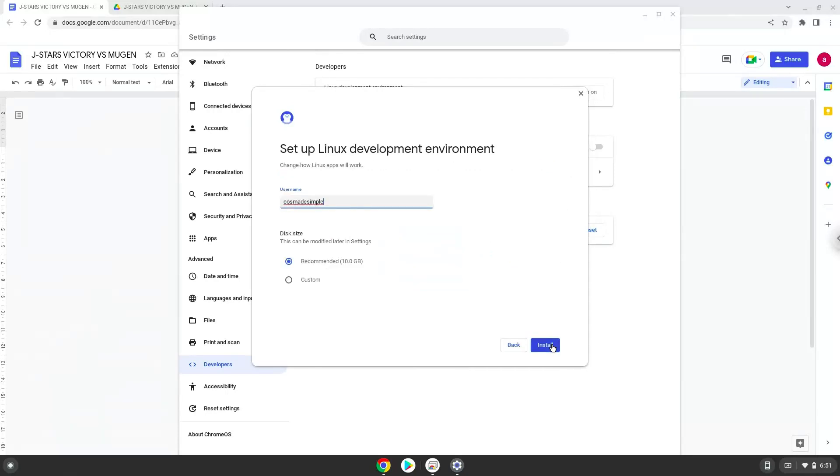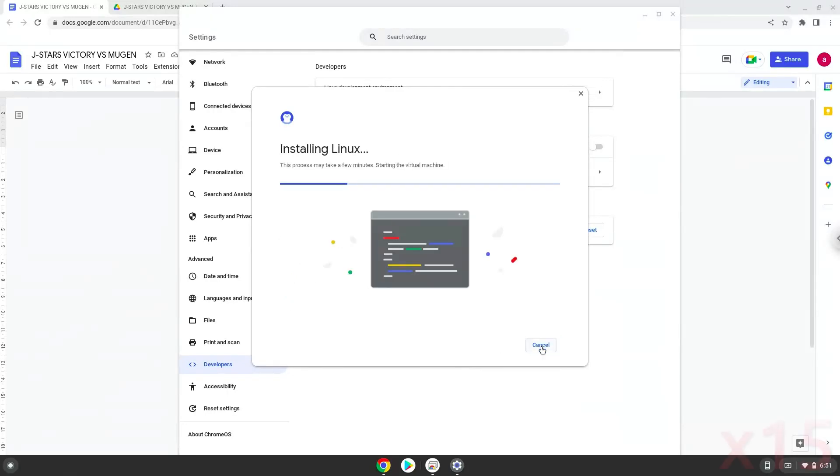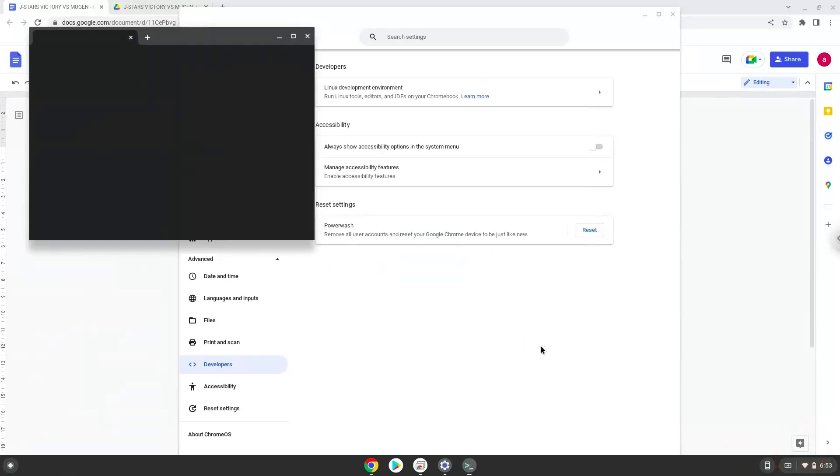Make your Linux container at least 12GB big. Now that we have enabled Linux apps on our system, we will download the game.